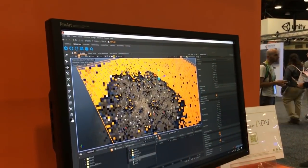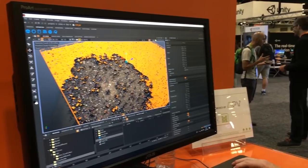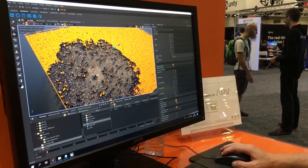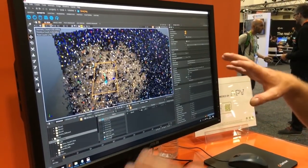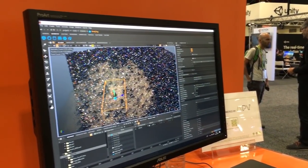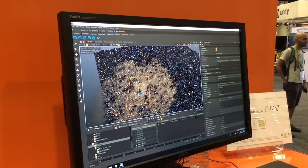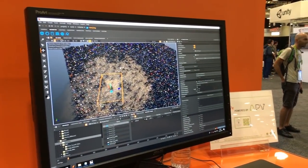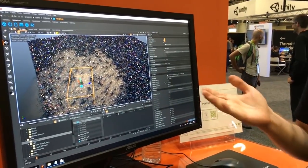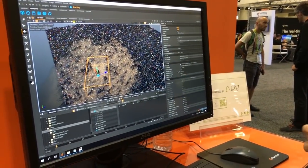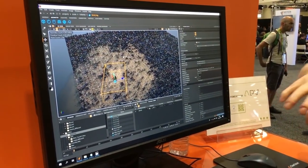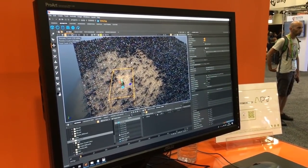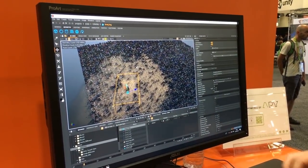Something else Clarisse does really well is handle volumes - probably better than any other software. I have this nice smoky volume here. Clarisse is built on a ray tracer running on CPU - it's just an i7 or maybe a Xeon. It's all running on CPU, and because of that architecture, that's why it's so fast at all this stuff.